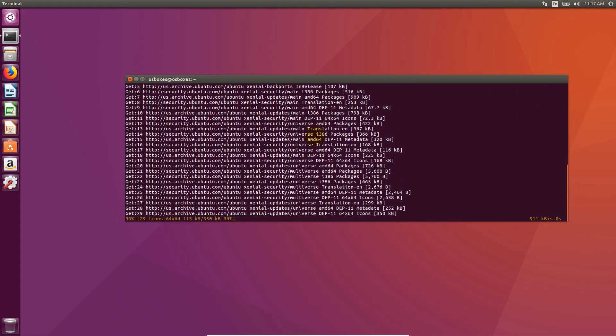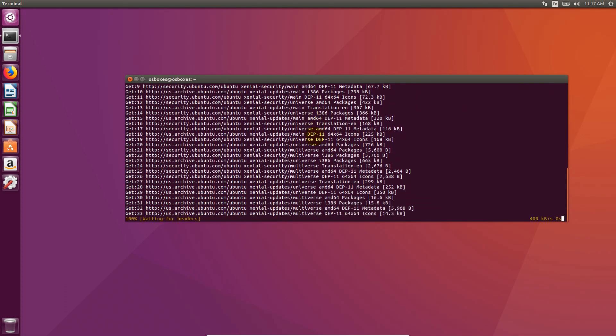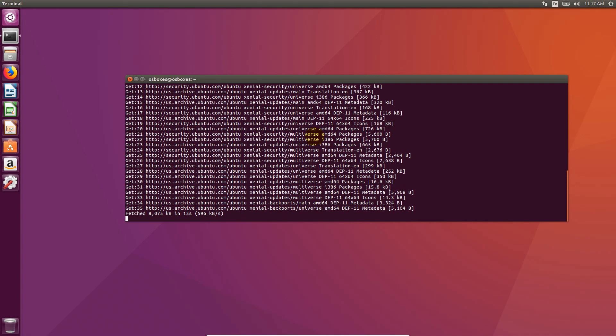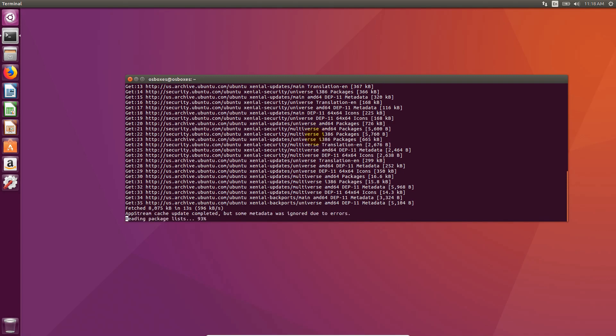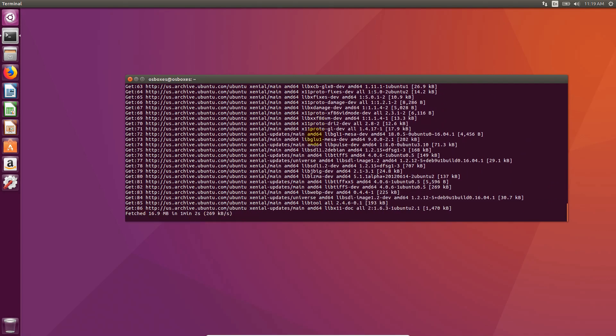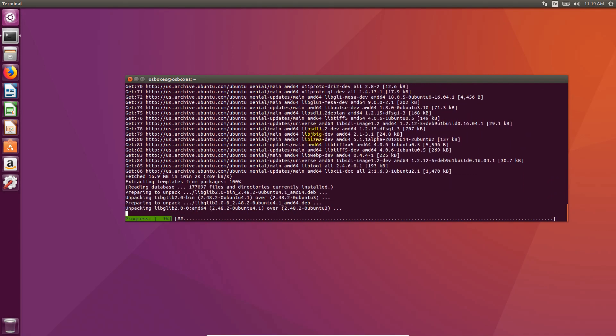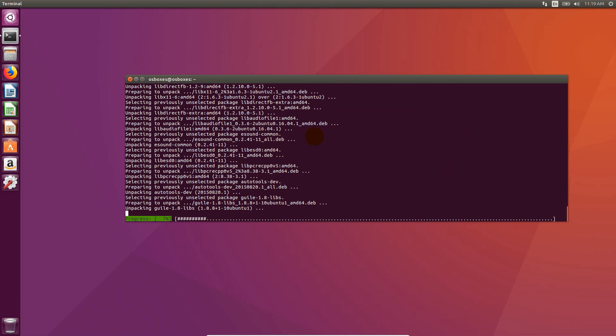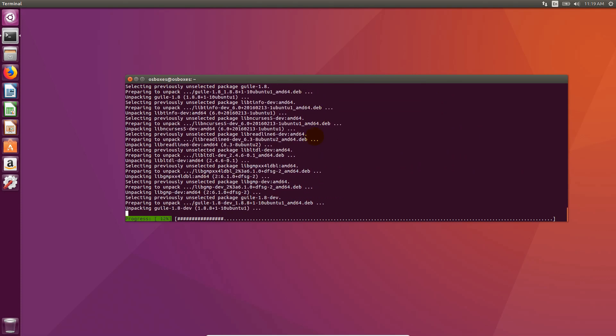It will automatically install and configure all necessary libraries and tools. Now you can grab a cup of coffee and enjoy the show.